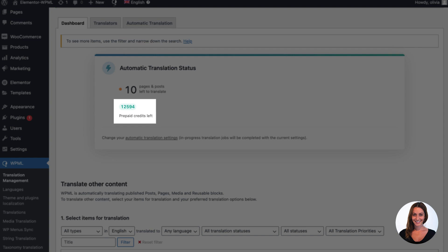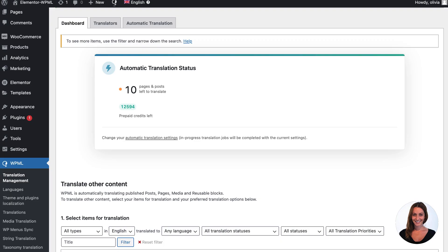This is because automatic translation isn't free. We use translations from Google, Microsoft or DeepL.